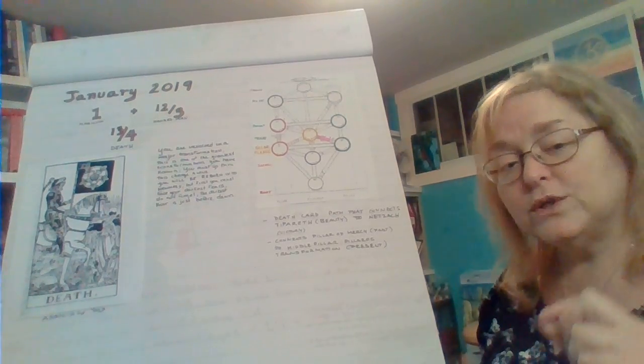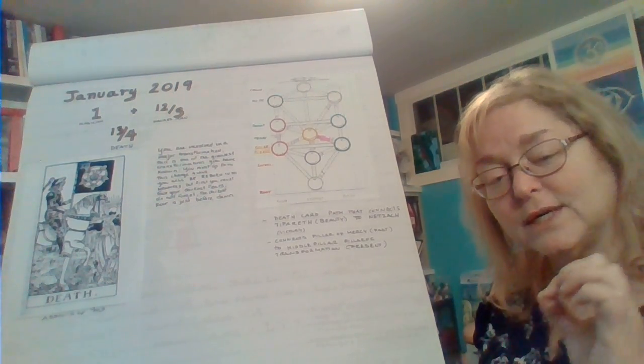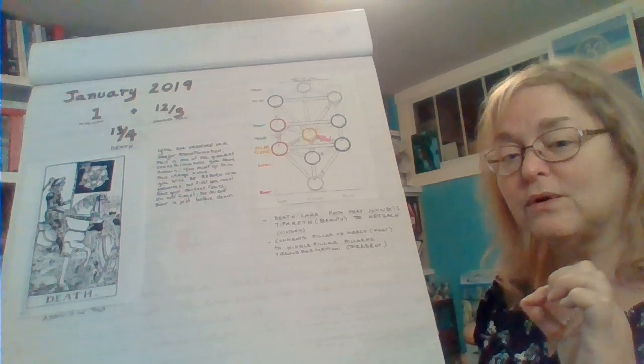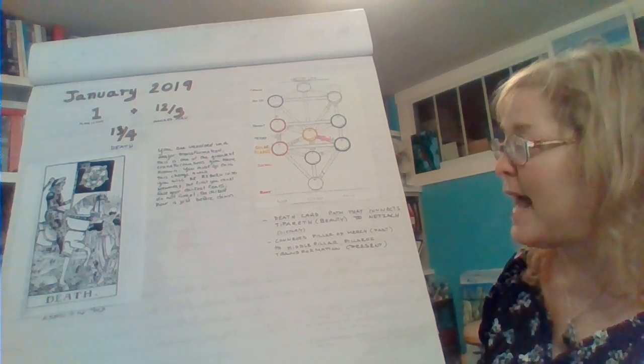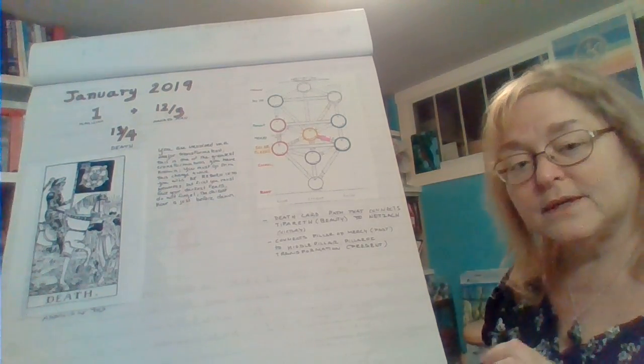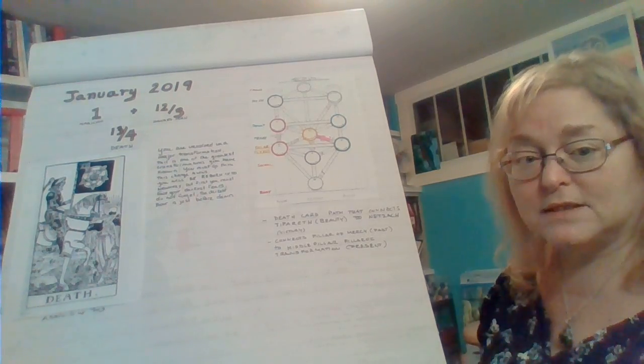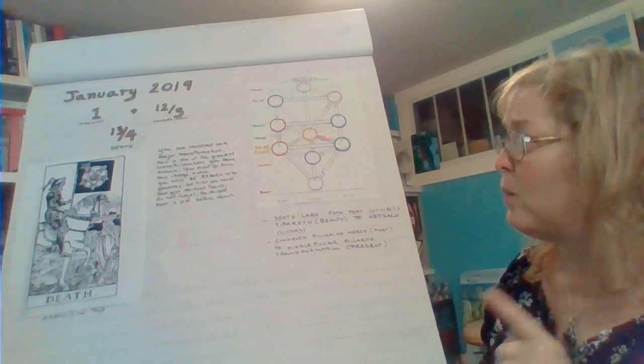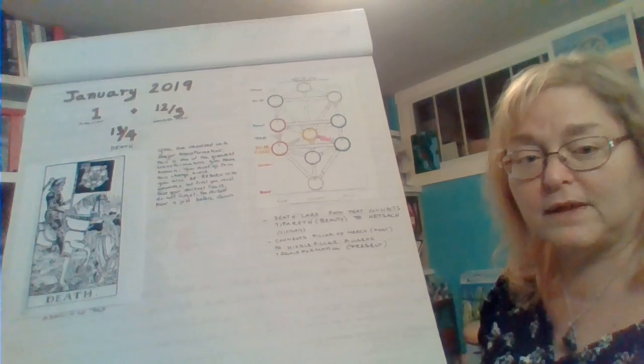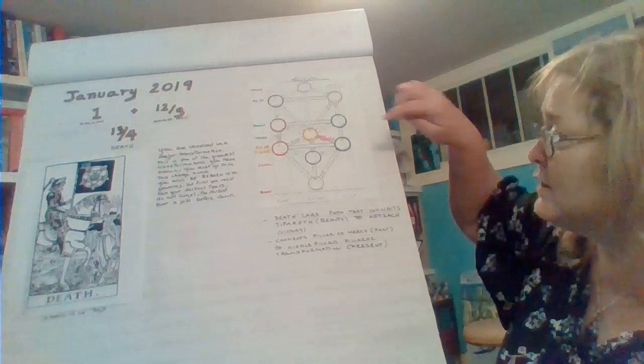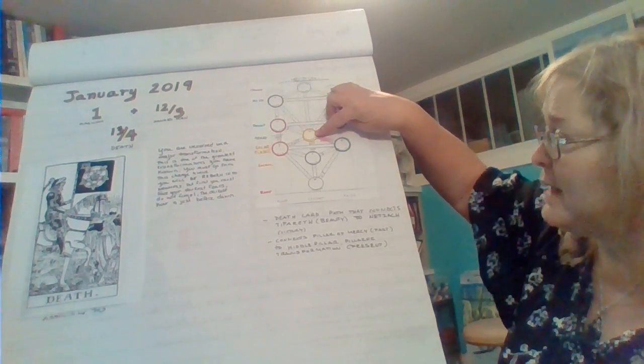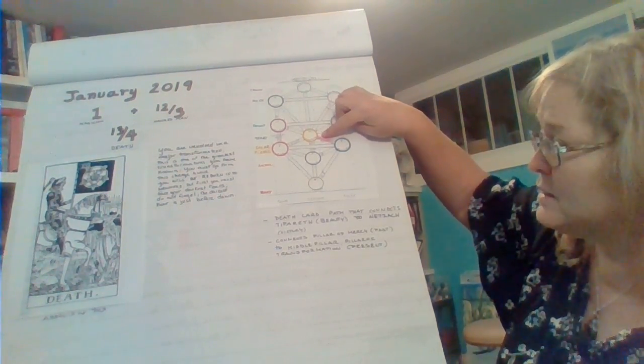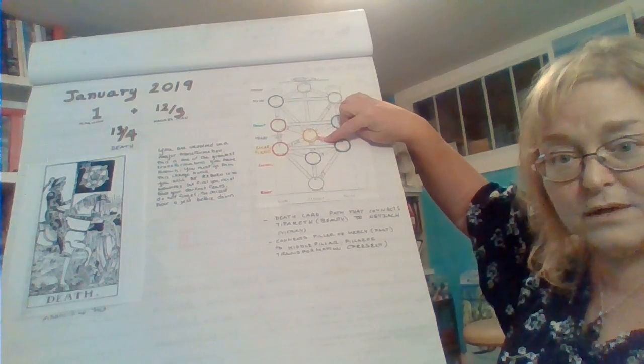But where we do have that Scorpio energy is with Pluto. There are a couple of important things I want to talk about connected to this vibration. But before we go there, I want to show you where this sits on the Tree of Life. On the Tree of Life, this path sits right here. This is the path of the Death card.